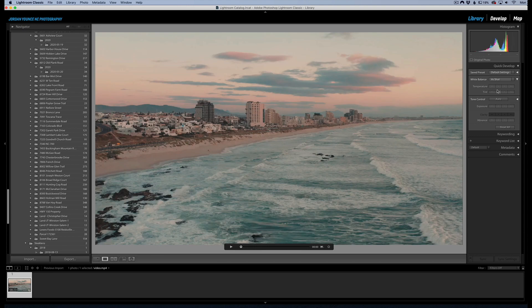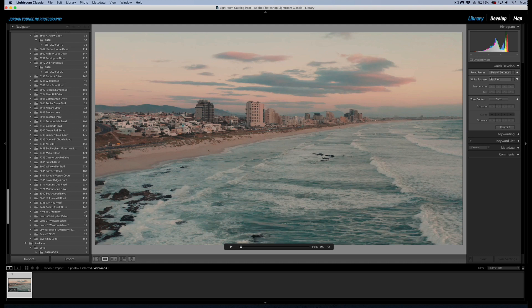But you actually can apply a preset to your video. It won't apply all of the adjustments because you only have the ability to apply the adjustments that are available to you in the quick develop module here.